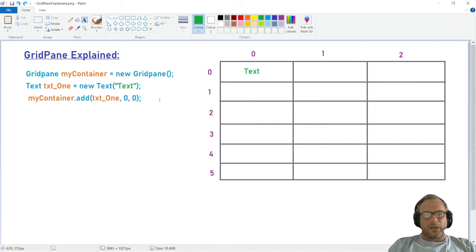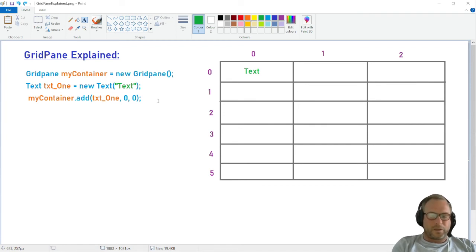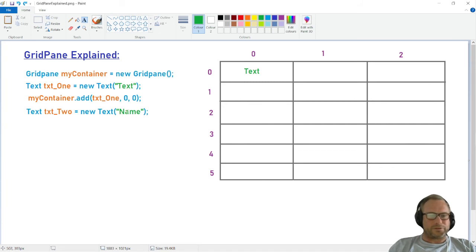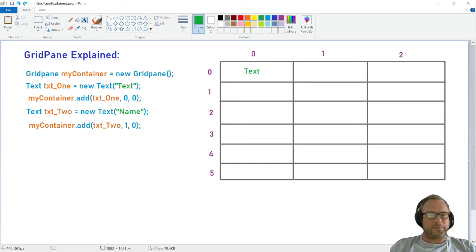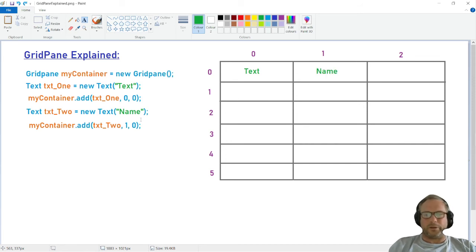So if we then make another node and call it textTwo, and give it some different text, and then add it to the container at column one and row zero, it will of course appear in column one, row zero.